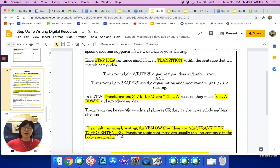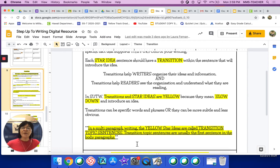In multi-paragraph writing, the yellow star ideas are called transition topic sentences. Transition topic sentences are usually the first sentence in the body paragraph.